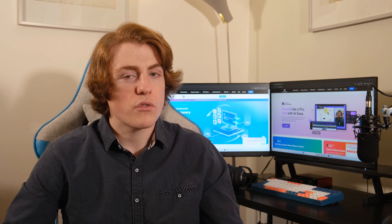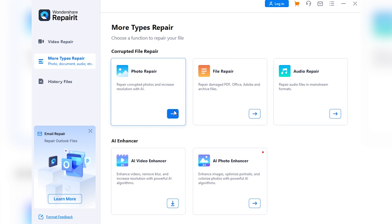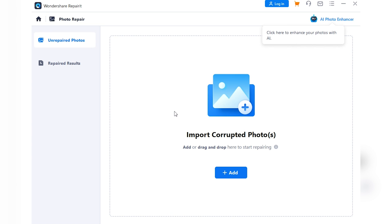Step one, transfer the photos and start the repair process. First things first, you need to transfer your corrupted photos from your iPhone to your computer. Once they're safely stored on your computer, then open up Wondershare RepairIt and head to the photo repair section.